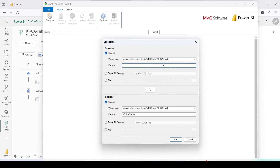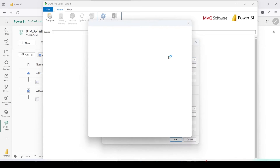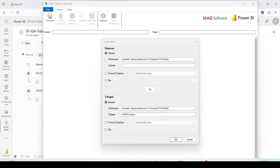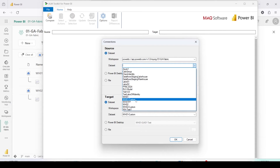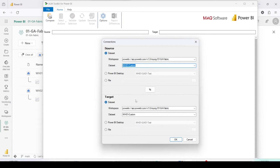Once ALM Toolkit opens, you will see a UI where you need to give a source. I'll give the workspace URL and when I tab out it will ask for login. Once I've completed my login, ALM Toolkit will allow me to see the datasets or semantic models. I'm going to select wh01 custom semantic model, which I've been using for my reports.